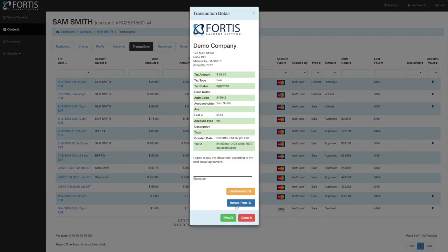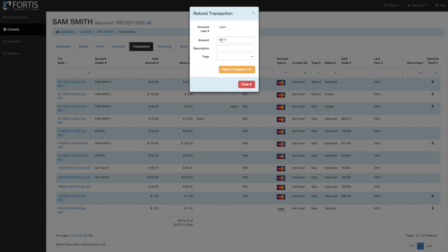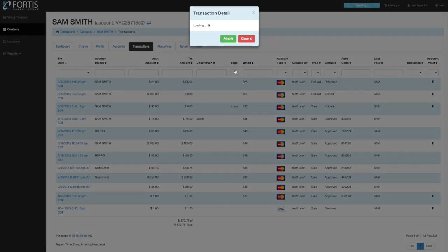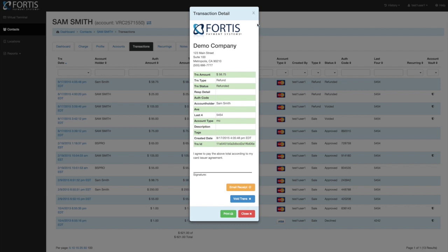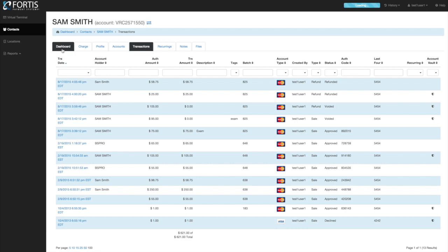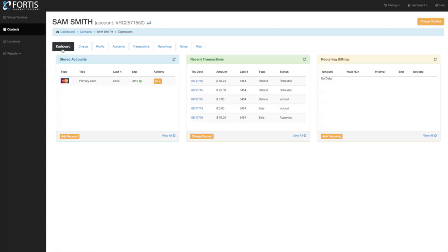To run a refund, click on a transaction that is not from today and you'll see the refund button. The system is intuitive — the void button only appears when a void can be run, and the refund button only appears when a refund can be run. To run a refund, click the refund button. It pre-populates the original transaction amount. For a partial refund, you can change the amount; otherwise leave it as the original. You can also run a refund by clicking the actions button on the stored account and selecting run refund.